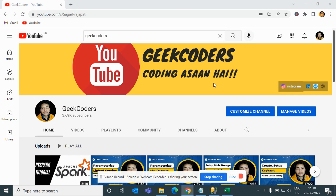Hey, hello guys, welcome back to my channel. My name is Sagar Prajapati and in this video I will be talking about how to create a repo and how to link a repo in your Azure Databricks.